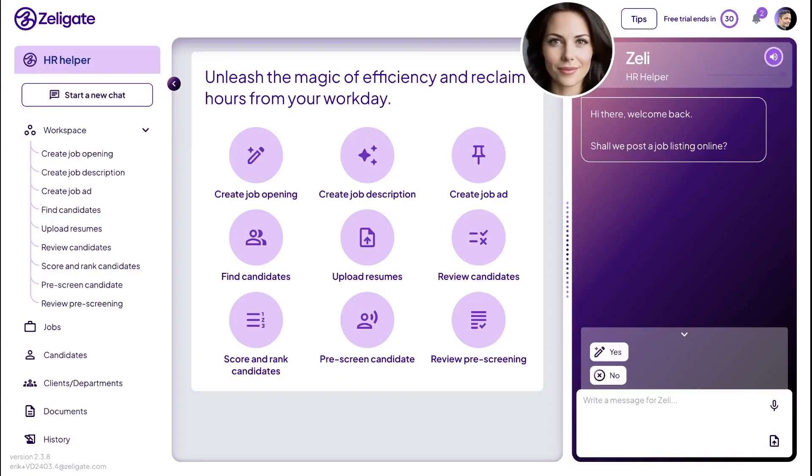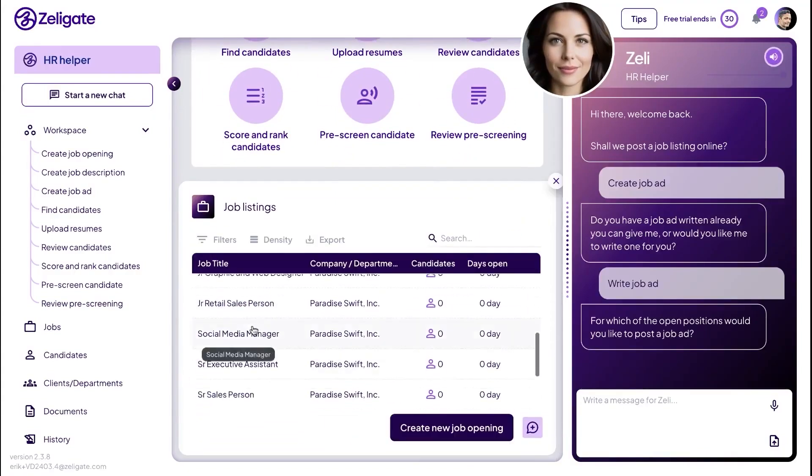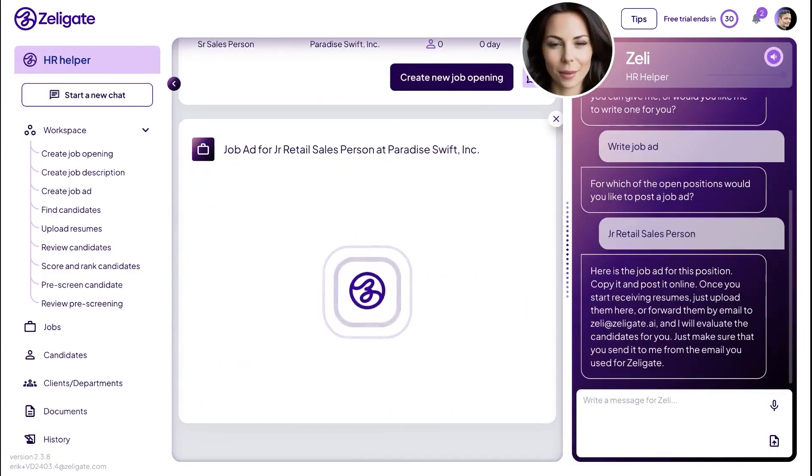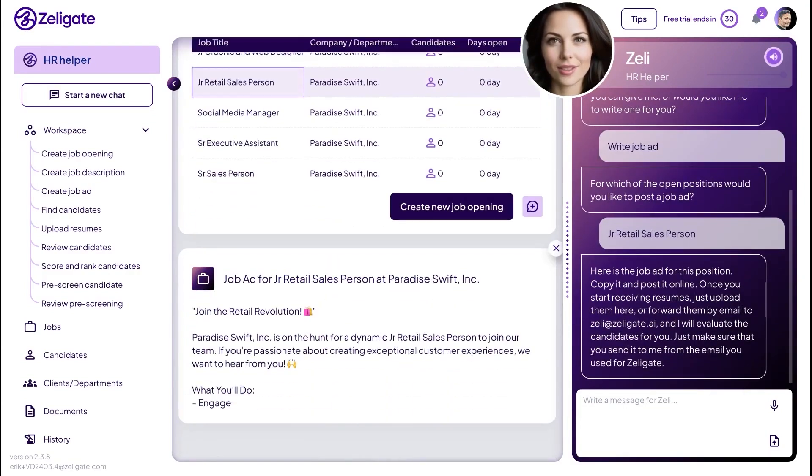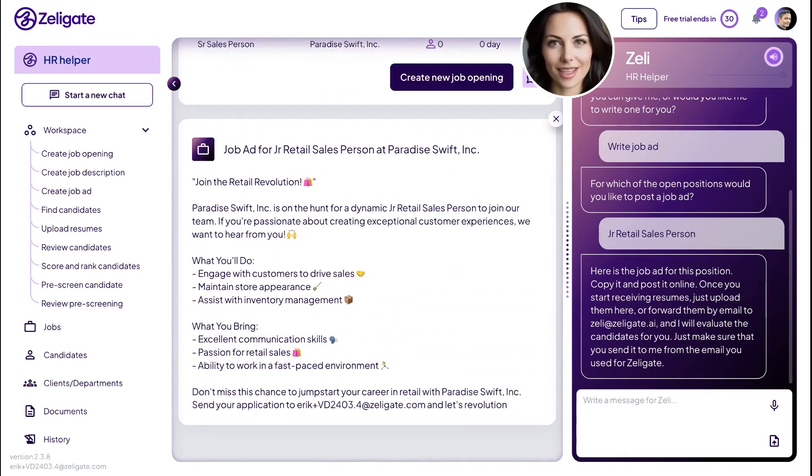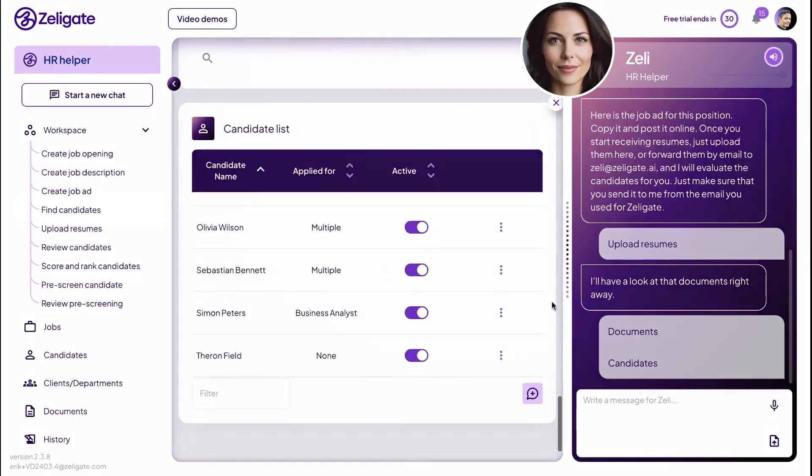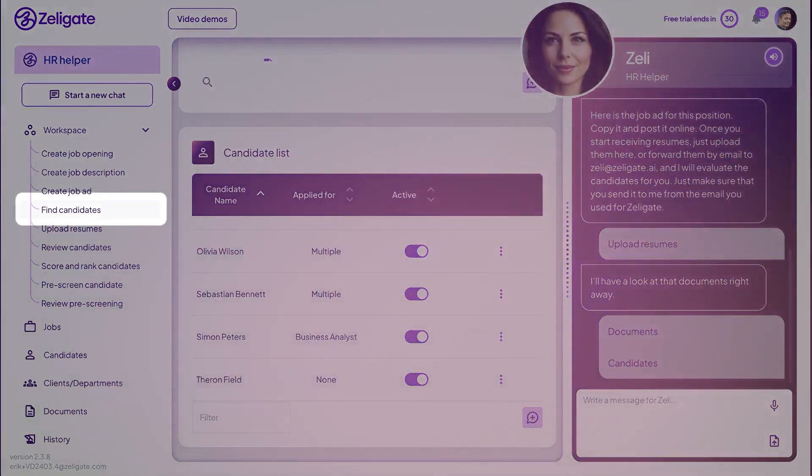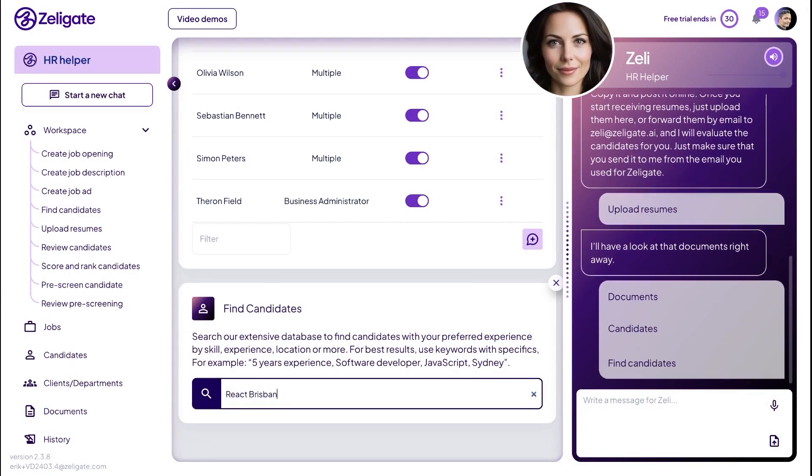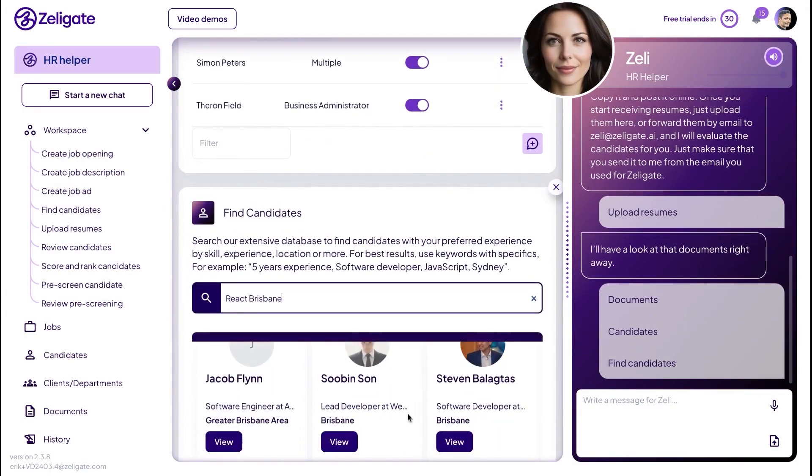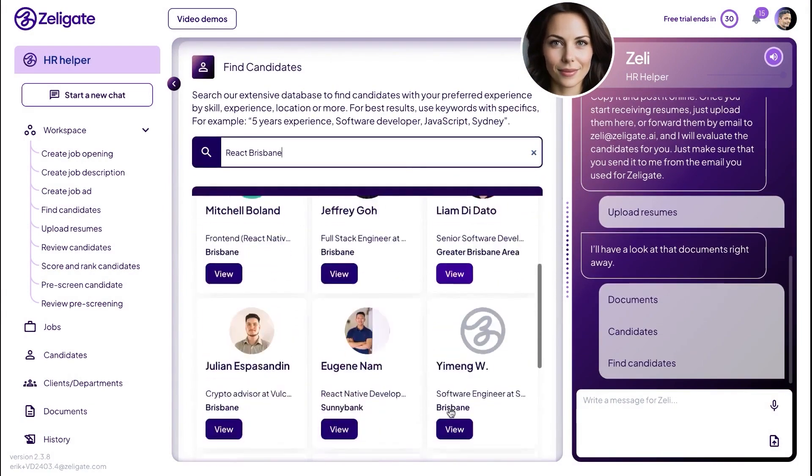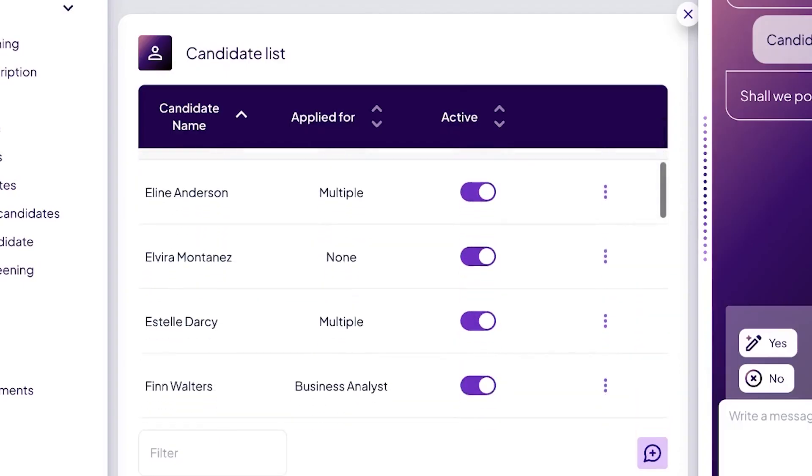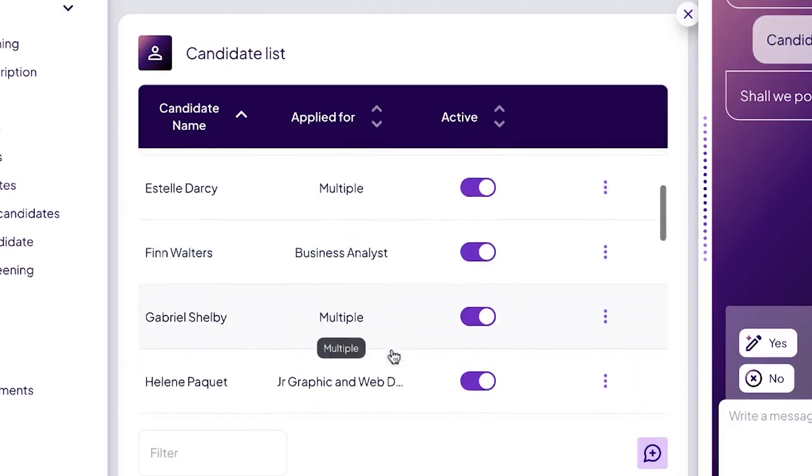Once your job description is ready, Zelie helps you generate and post a job ad within minutes. You can copy it and post it across platforms, and when candidates begin to apply, you can upload their resumes directly to Zeligate or simply forward them via email. Zelie will automatically evaluate incoming resumes and match each candidate to your open positions. This means every new applicant is compared across all your listings and Zeligate assigns them where they're the best fit. Zelie analyzes every detail from the resume, like experience, education, and skills, and provides you with a clear candidate score. If you're curious why someone scored highly, you can view a breakdown that explains the specific strengths behind their rating.